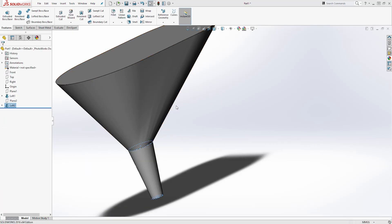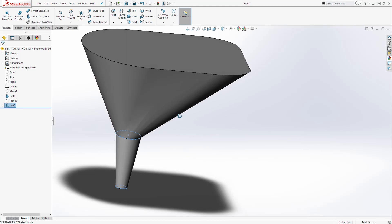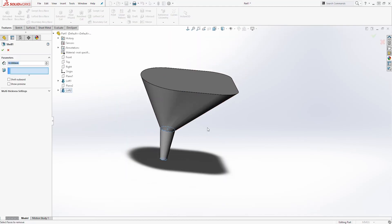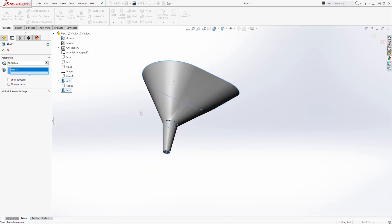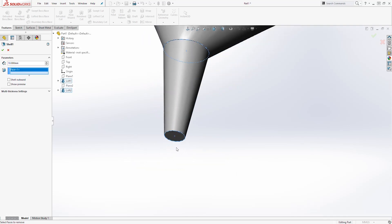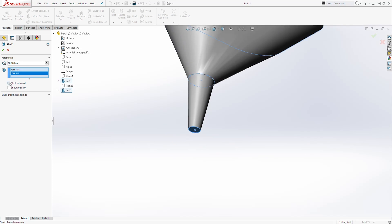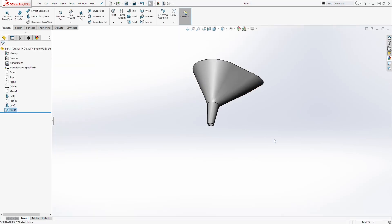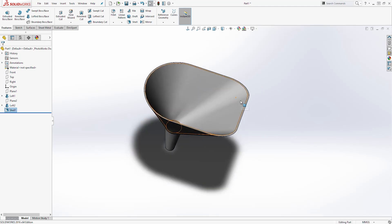Next we are going to create a shell. Select the Shell feature. For the face to remove we are going to select this face and this face. We want to shell it outward and the dimension is going to be 1.5. Click OK — you should have this shell feature.